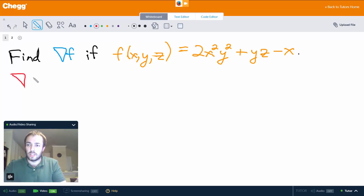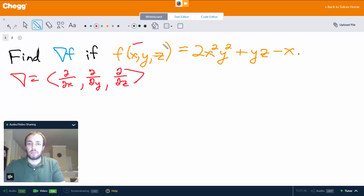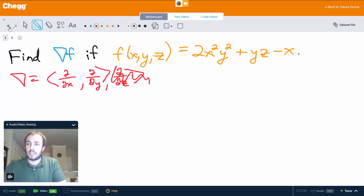What it is, is basically the partial derivative with respect to x, partial derivative with respect to y, and partial derivative with respect to z. Because we have a function of three variables here — if we had a function of only two variables then we would stop there — but we have to have all three components because we have a function of three variables.